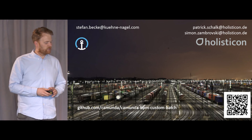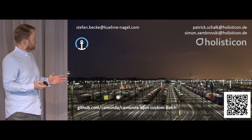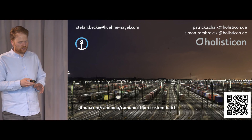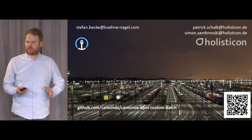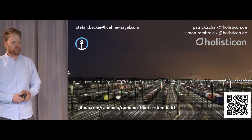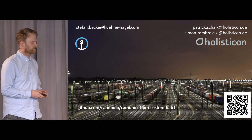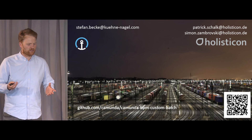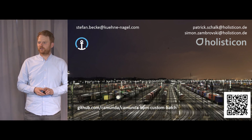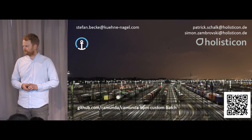That's all from the business perspective on how we use this at Kühne and Nagel. It's an extension we provided for Camunda — just check out the code on GitHub, play around. We're always looking for contributions from the community, and feel welcome to provide us some feedback.